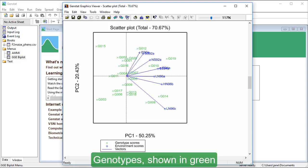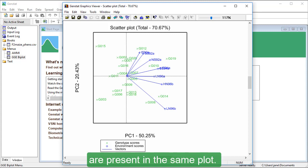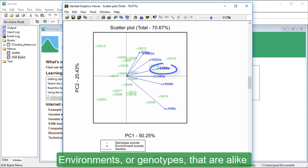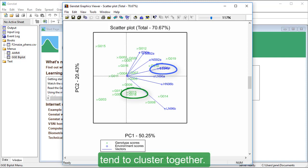Genotypes, shown in green, and environments, in blue, are present in the same plot. Environments or genotypes that are alike tend to cluster together.